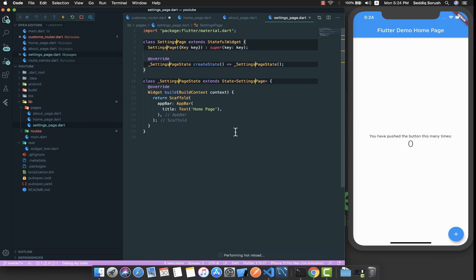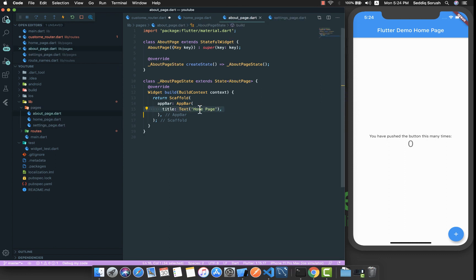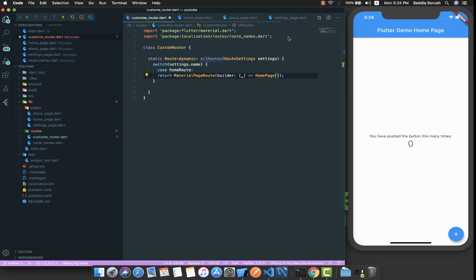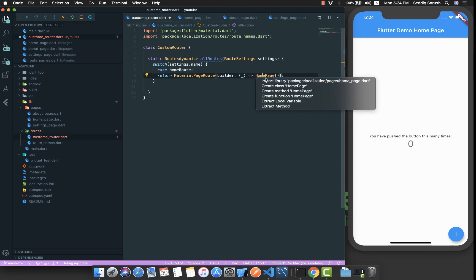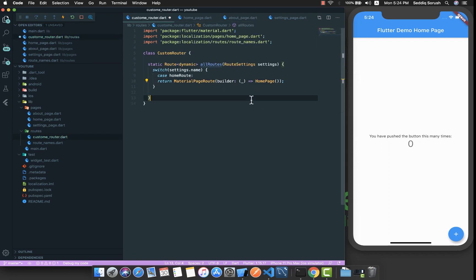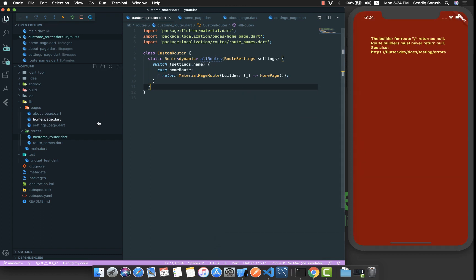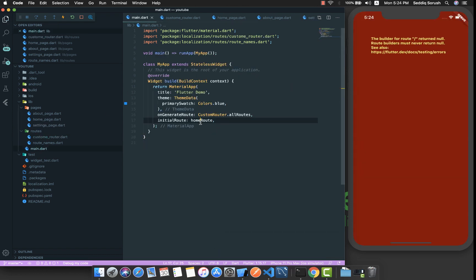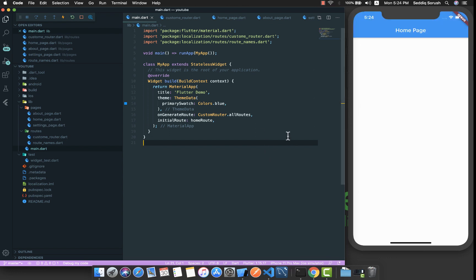By pressing Ctrl+D or Command+D on Mac we can select all occurrences and rename it to AboutPage. Let me also create settings_page.dart, rename it to SettingsPage, and inside the about page change the title to 'About Page'.